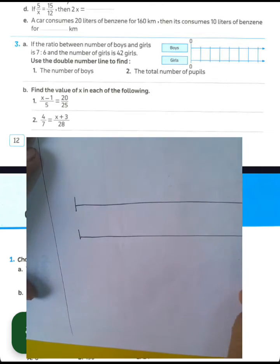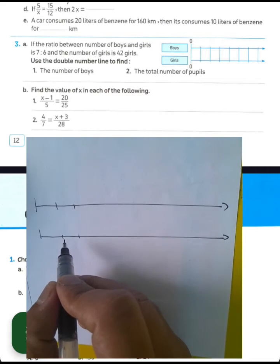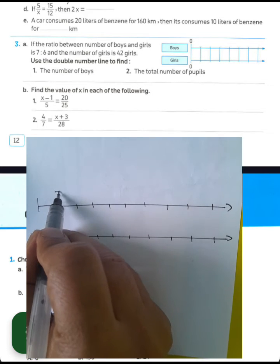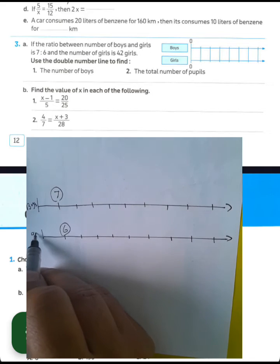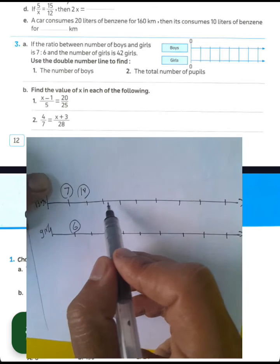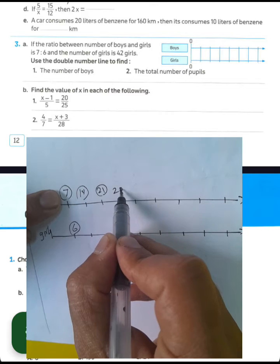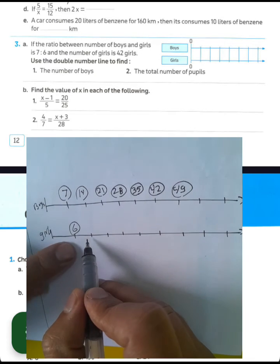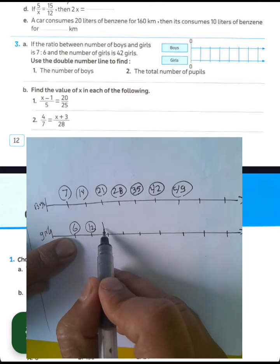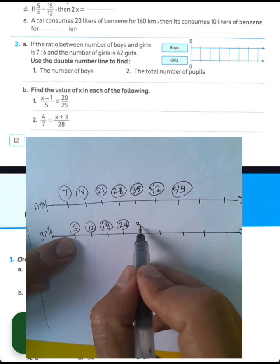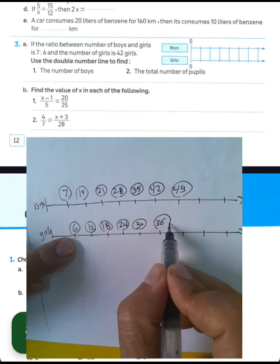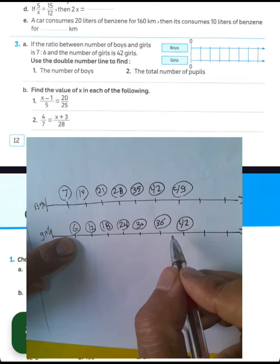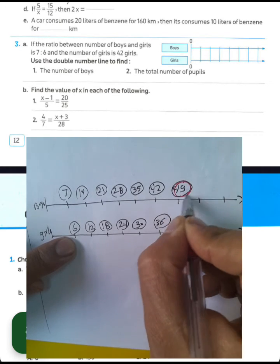Draw the double number line step by step using a ruler. Mark multiples for boys: 7, 14, 21, 28, 35, 42, 49. Mark multiples for girls: 6, 12, 18, 24, 30, 36, 42. Since the number of girls is 42, find the corresponding boys value: 42 on the girls line aligns with 49 on the boys line. Therefore the number of boys is 49.